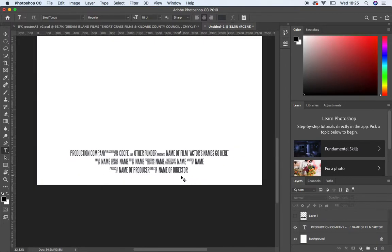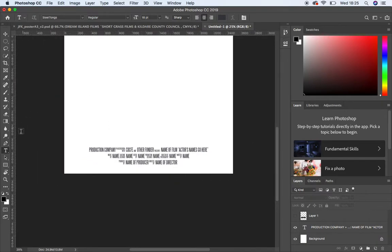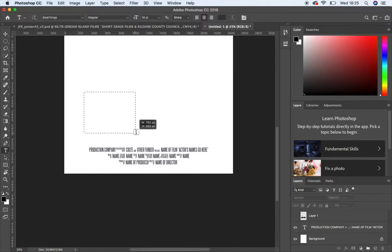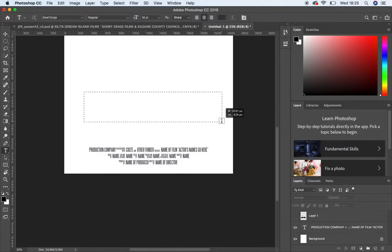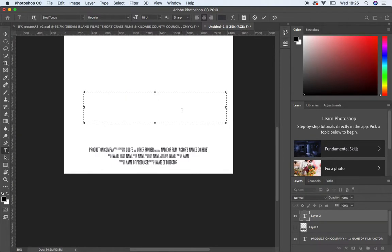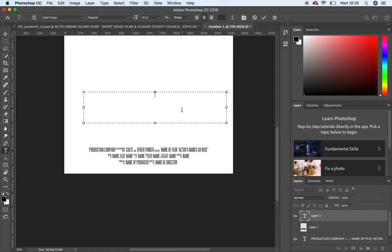So the way that this works is you go to your type tool, make sure that you have Steel Tongues regular chosen. I just set it at 18 point. This is just a little A4 page, so obviously yours is going to have to be a bigger type point size because your posters are A1. So if I just click, I'm actually going to click and just drag a text box the width of this page. So the first thing is production company. So what you need to do is if you just want to type the word production company, you need to first of all turn your cap locks on.